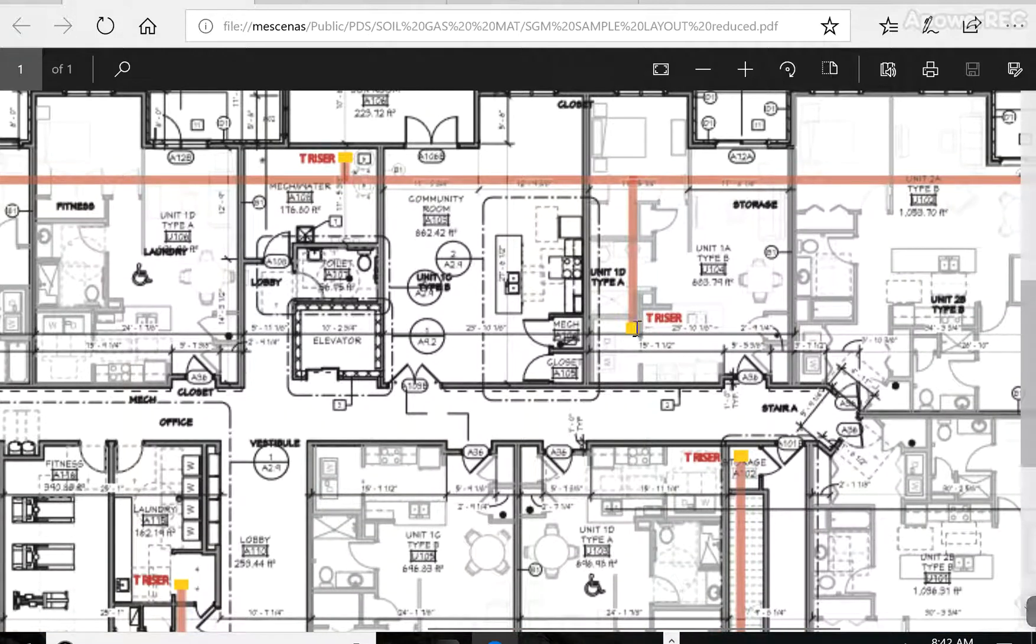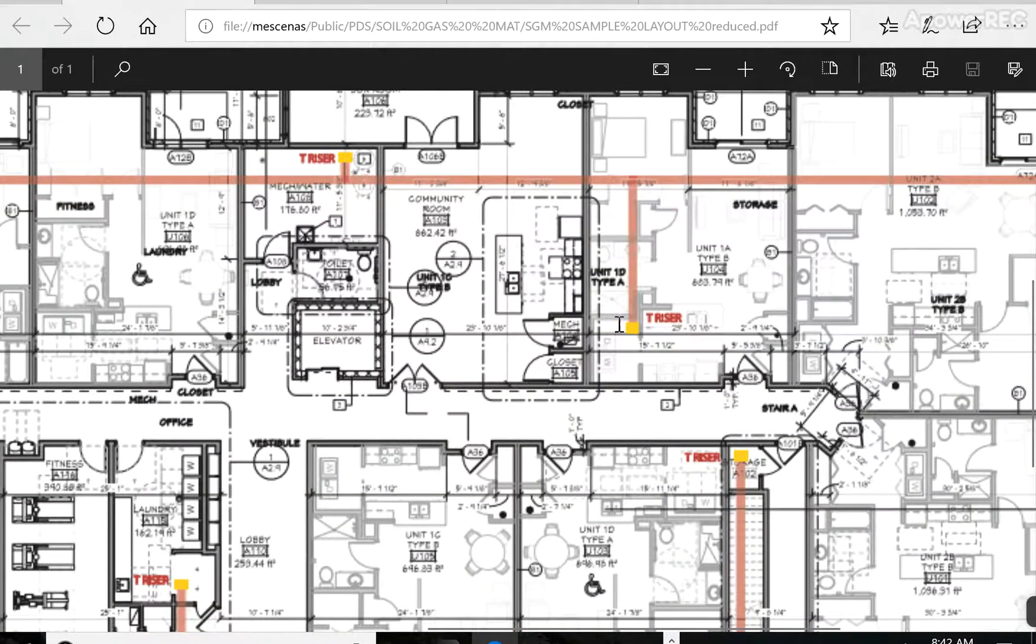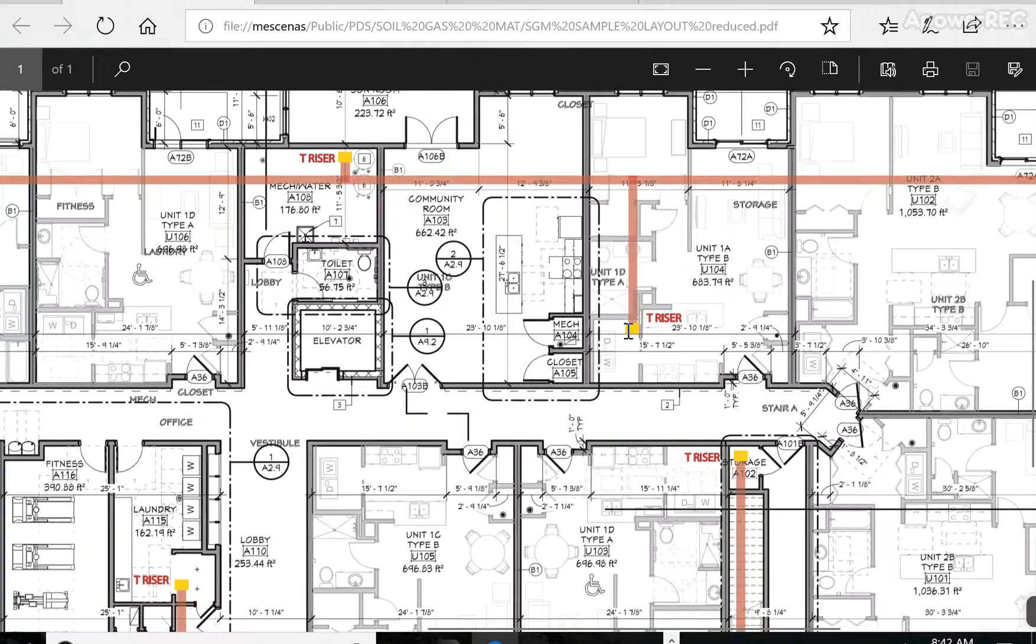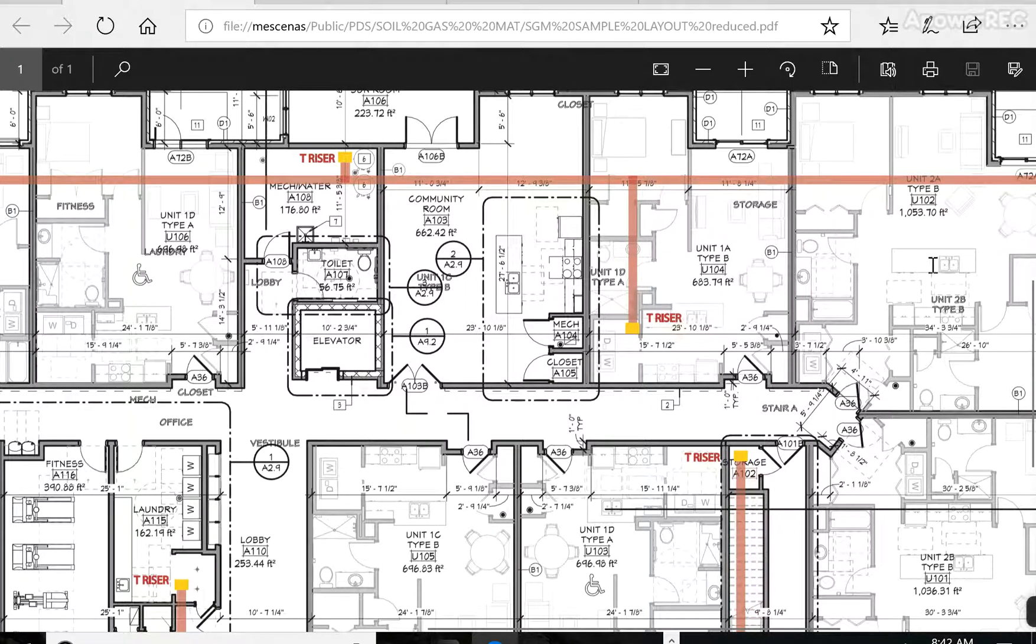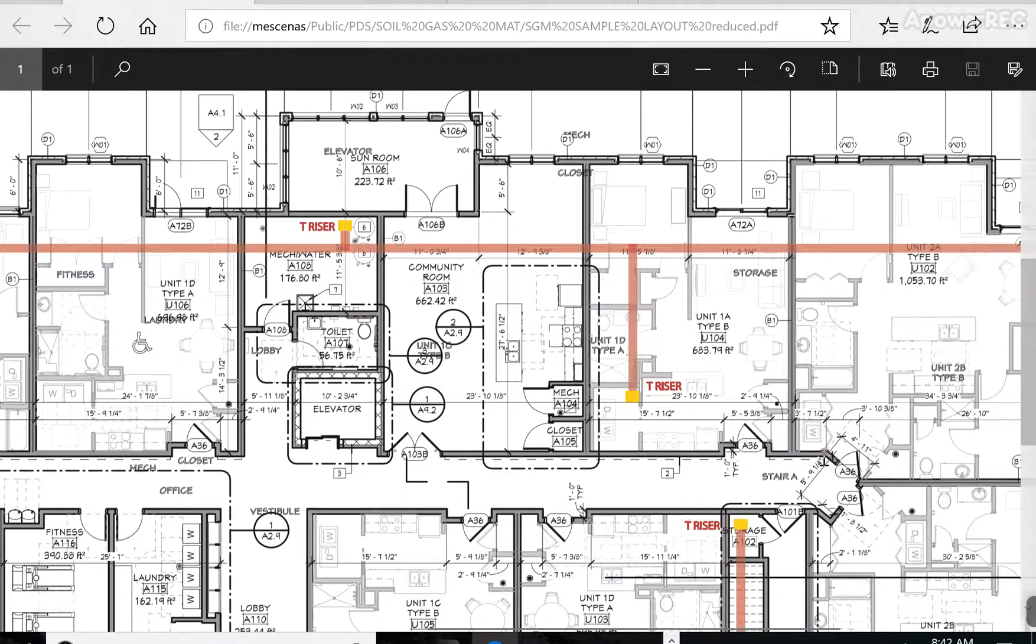Now these T-Riser exhausts are where, with a passive system, air will naturally, through the stack effect, flow up through a 4-inch Schedule 40 pipe, and you can activate the system by adding a radon fan to it.